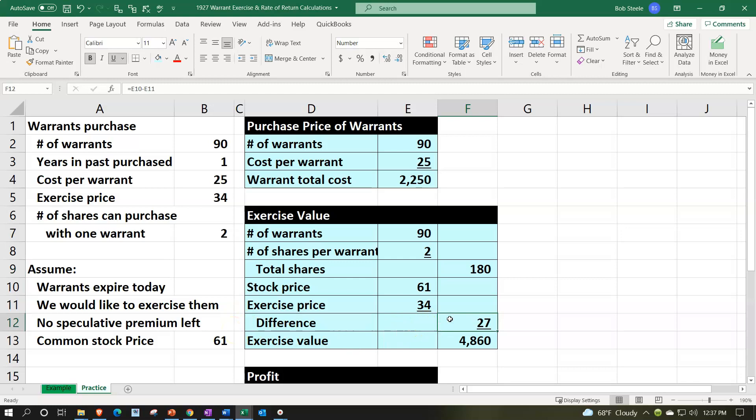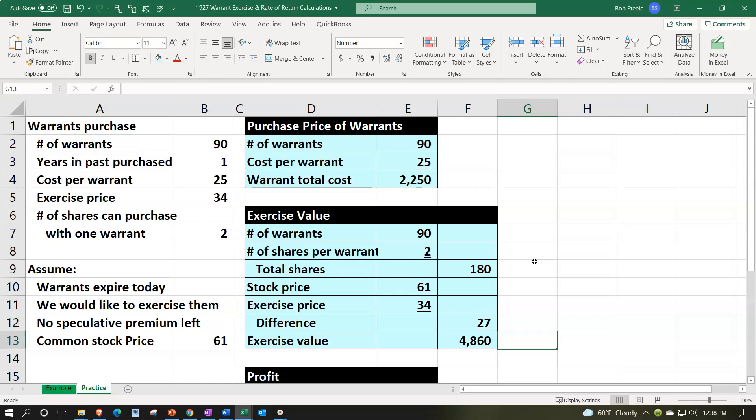So the value that we're getting from the warrants at this point, it's going to be the 180 shares at that difference between the stock price and the warrant, which would be kind of like the intrinsic value type of calculation, but we're exercising it. We're going to call the exercise value of the 4,860.